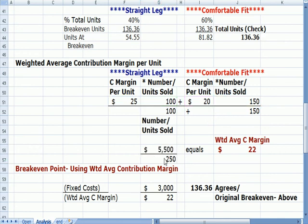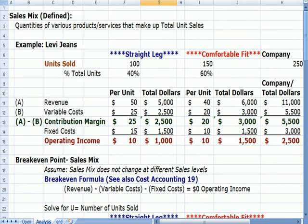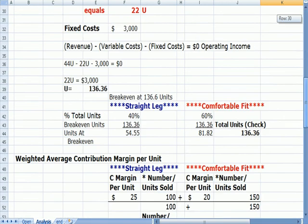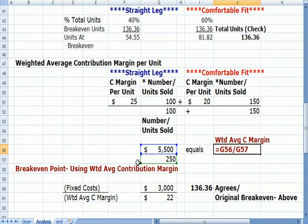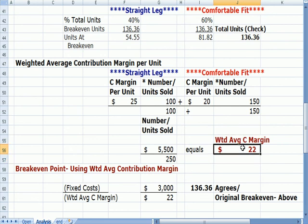The denominator is 250 — the total units sold by the company as a whole. So the $5,500 numerator divided by 250 units gives a weighted average contribution margin of 22. This looks reasonable: 22 falls between the straight leg contribution margin of $25 and the comfortable fit contribution margin of $20.